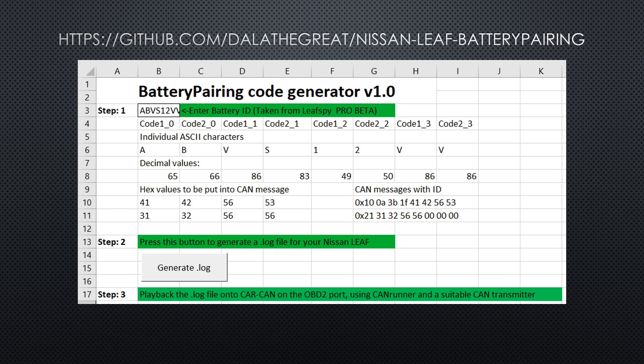This log file can then be opened with CAN Runner and replayed onto the CAN bus — the primary car CAN bus — that is available on the OBD2 port, with a suitable CAN transmitter. This clears the error code and you can continue driving the vehicle.